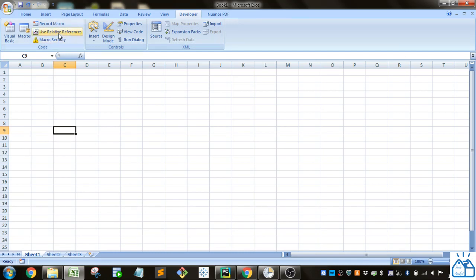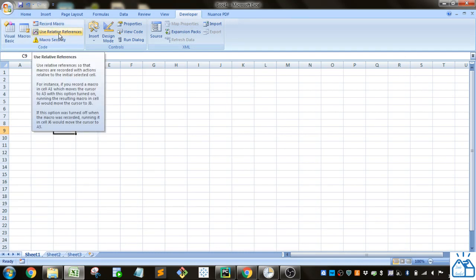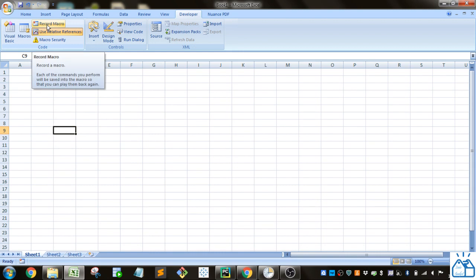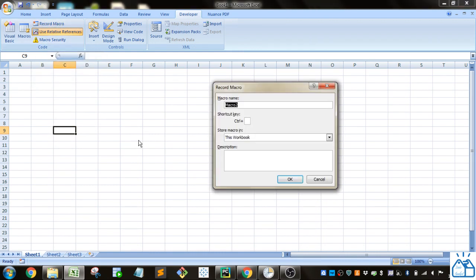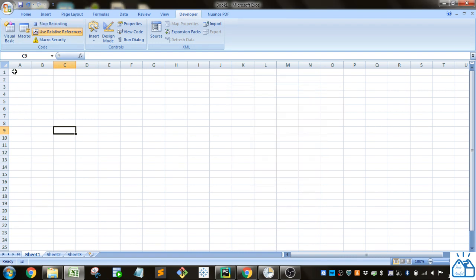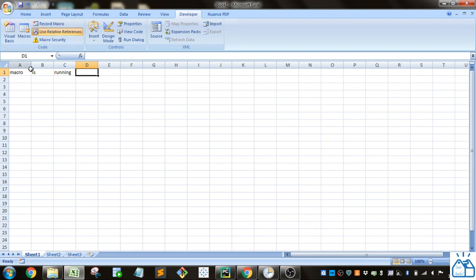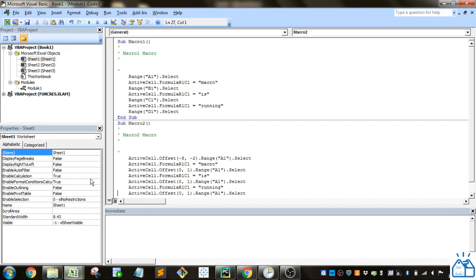There's also another option called Use Relative References. Let's see how that changes how the macro is written when we record a macro. We're going to record Macro2. I'll do the same thing: 'macro is running,' then select F, D1, and stop recording.